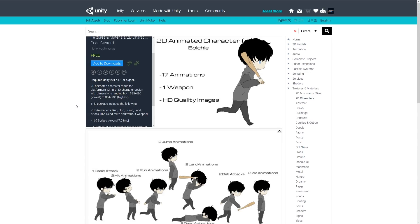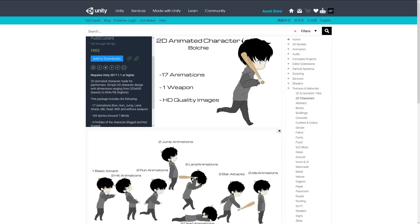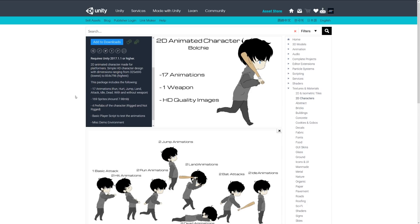character made for platformers, ranging from 325x695 at the lowest to 854x796 at the highest resolution. It includes 17 animations: run, hurt, jump, land, attack, idle, dead, and more, with or without weapons. There are four prefabs including rigged